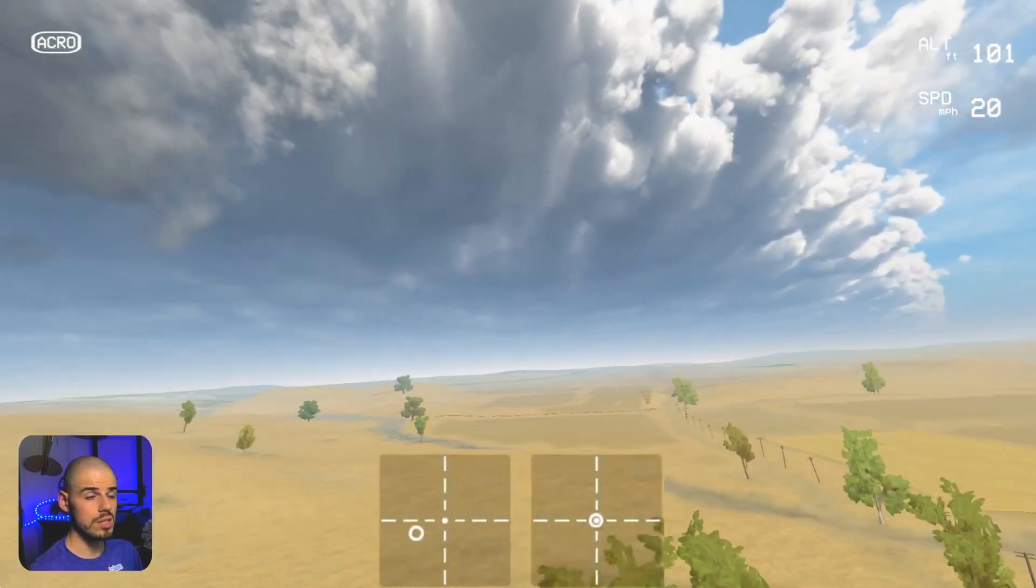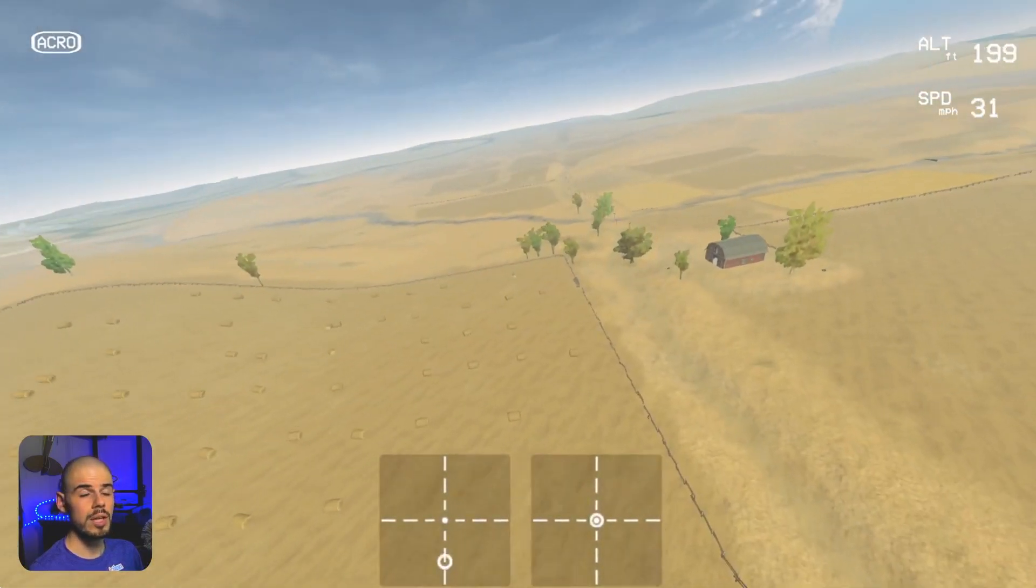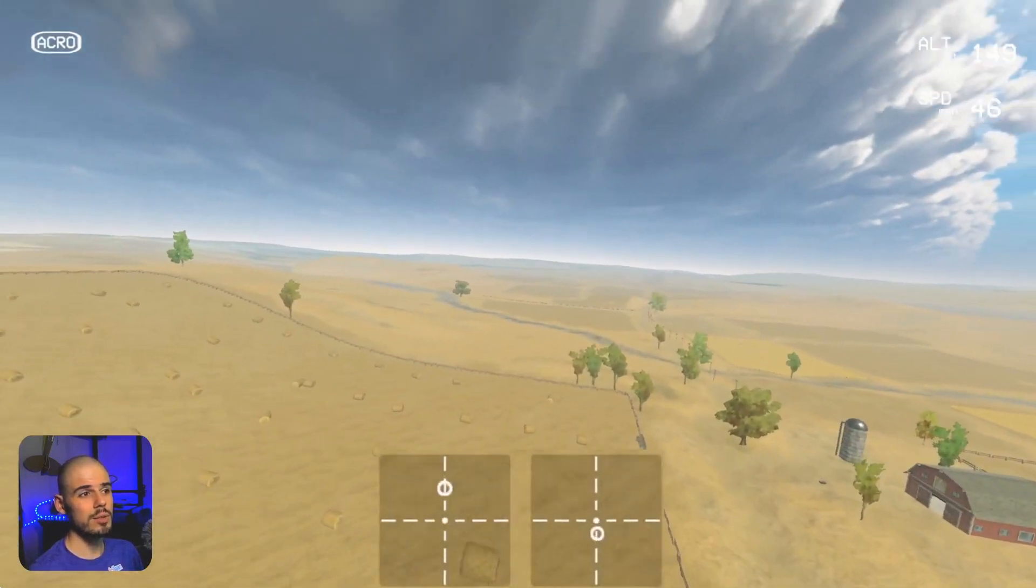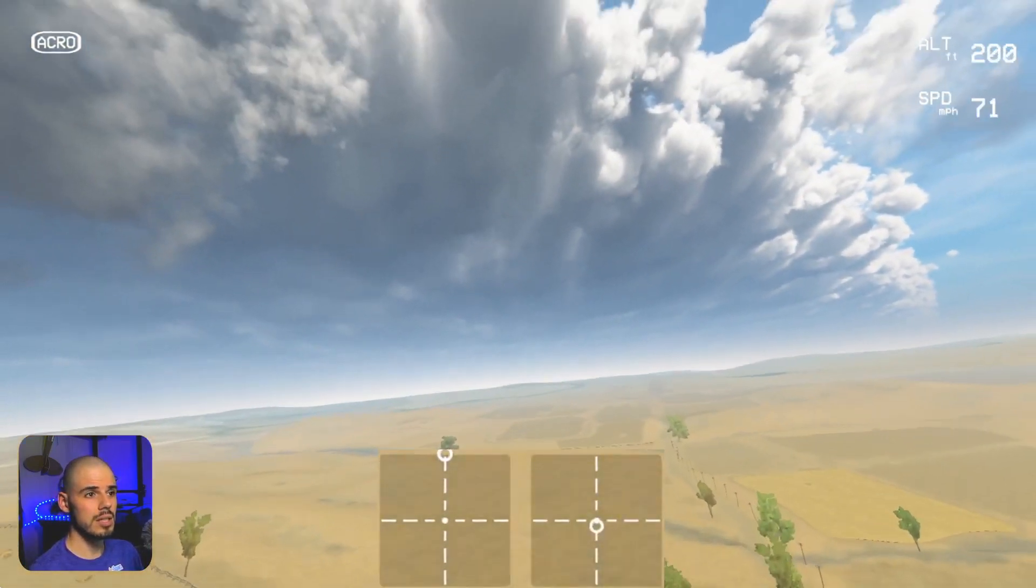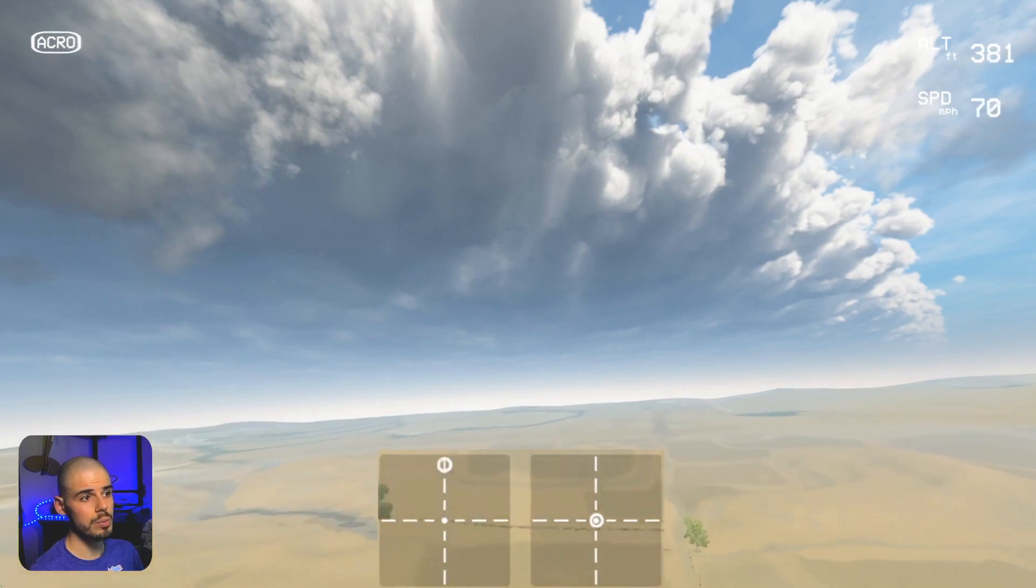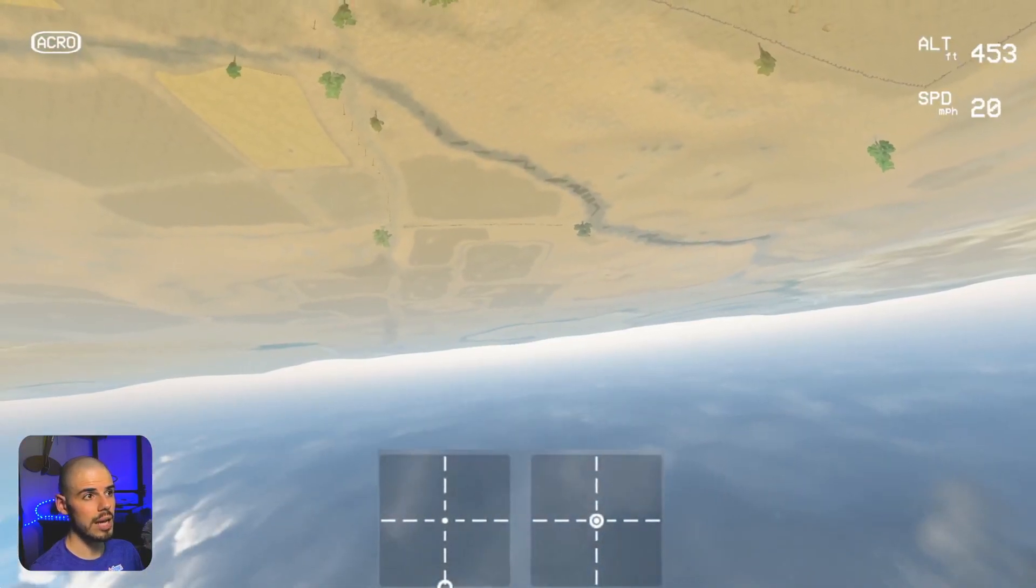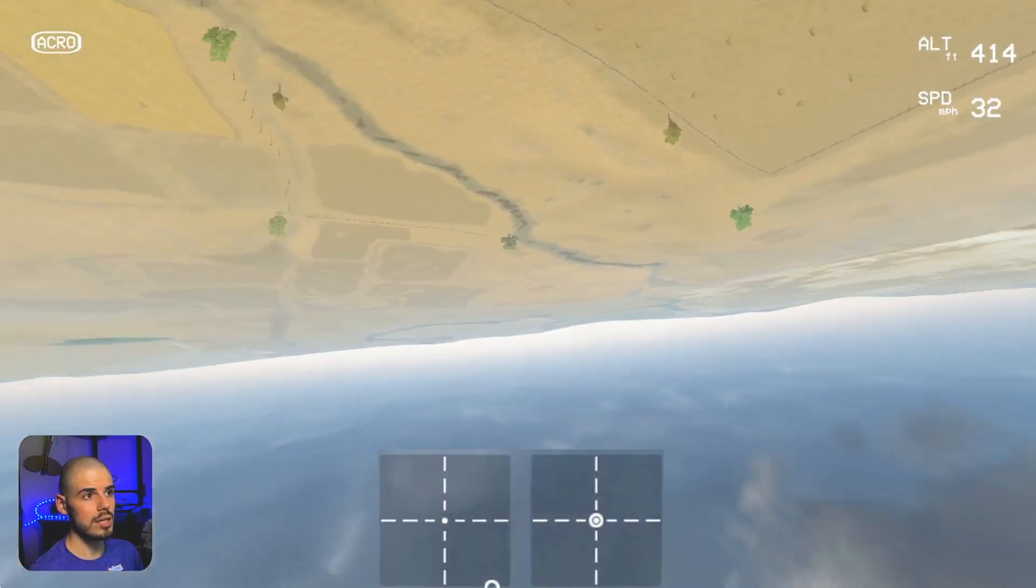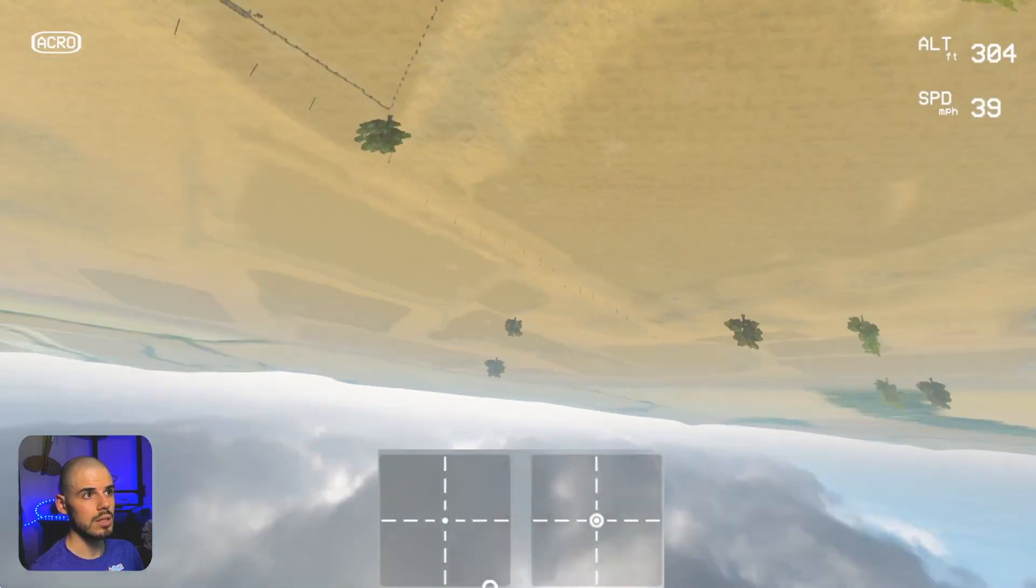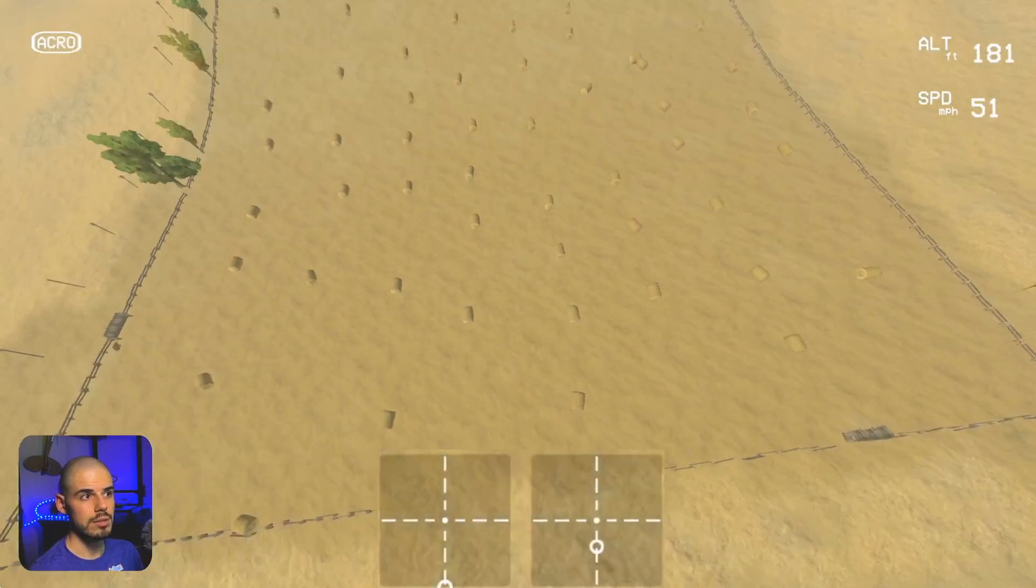Another popular thing, we'll do more of this later, but the old inverted yaw spin. You roll halfway and then you do a yaw spin and then you come back out of it.